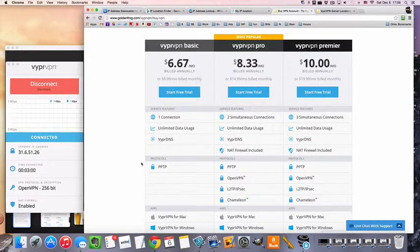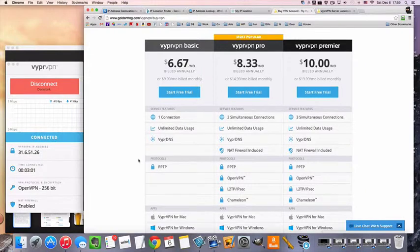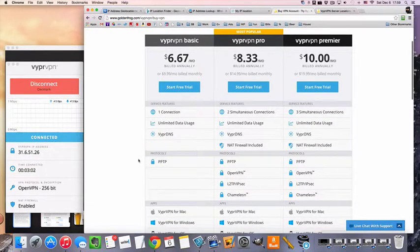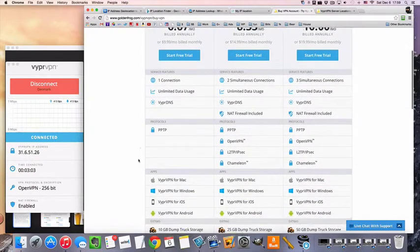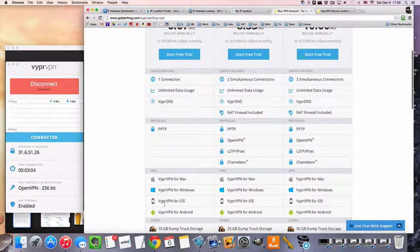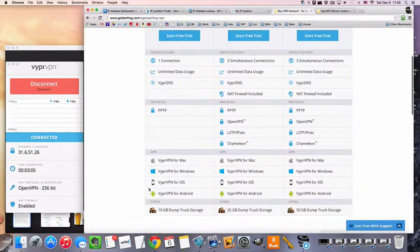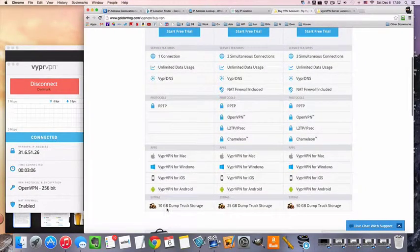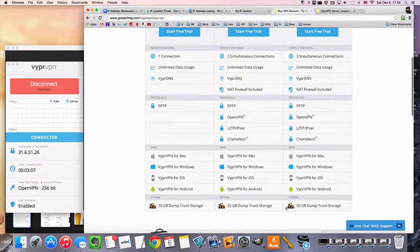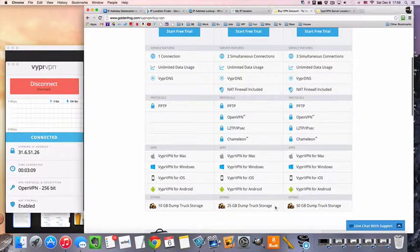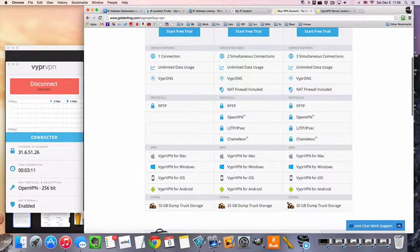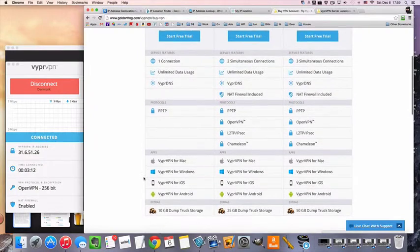You still have access to all the servers and you still have access to all the apps. And I don't know if you're interested in the online storage, but all packages do come with various amounts of secure online storage.